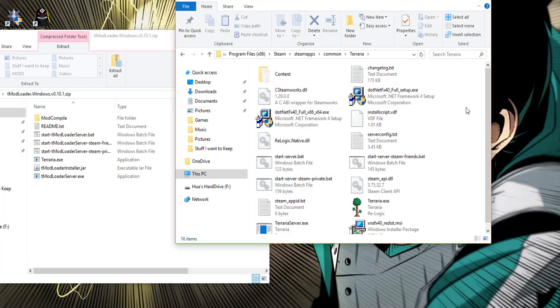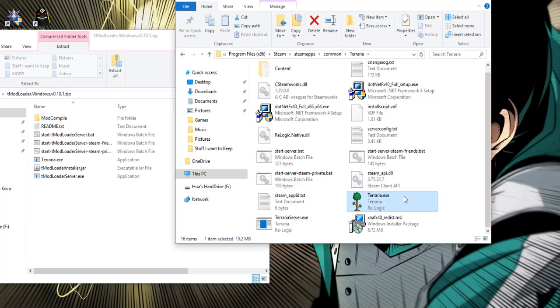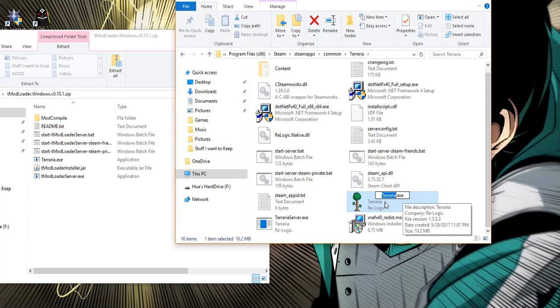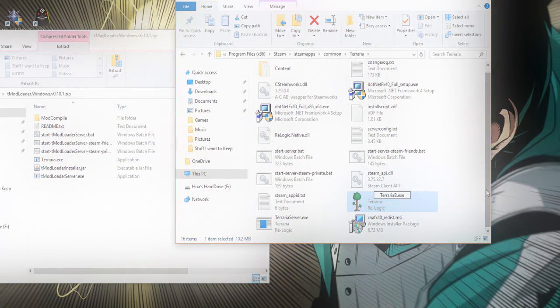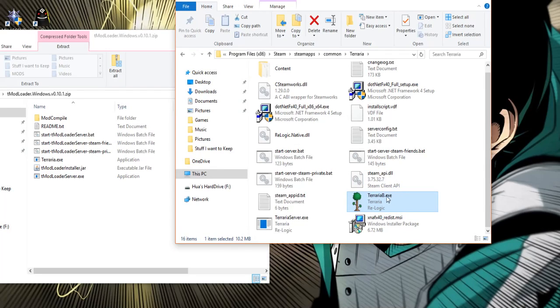Now this is very important. What you want to do is you want to back up your terraria.exe file. Now the way you can do this is if you click on F2 and next to the A you can write B which will back up the exe file.